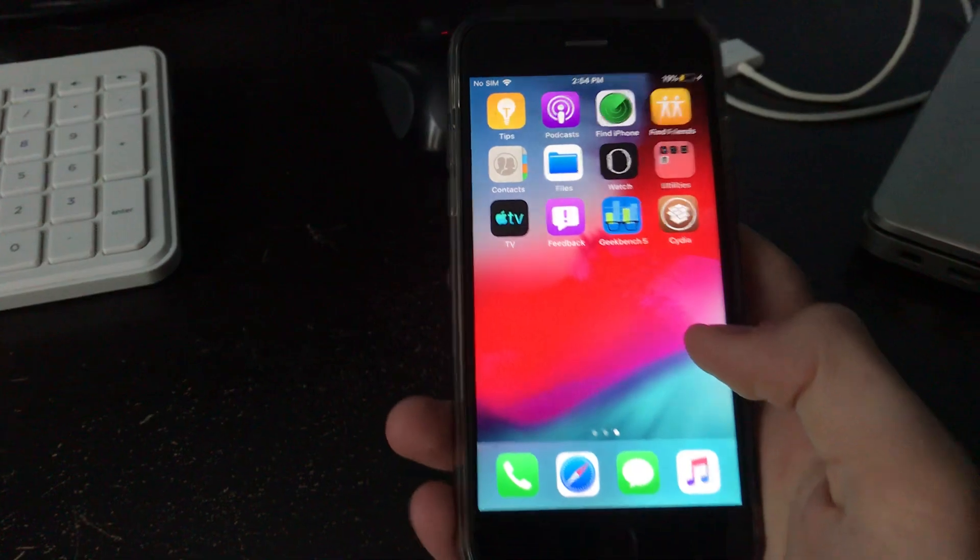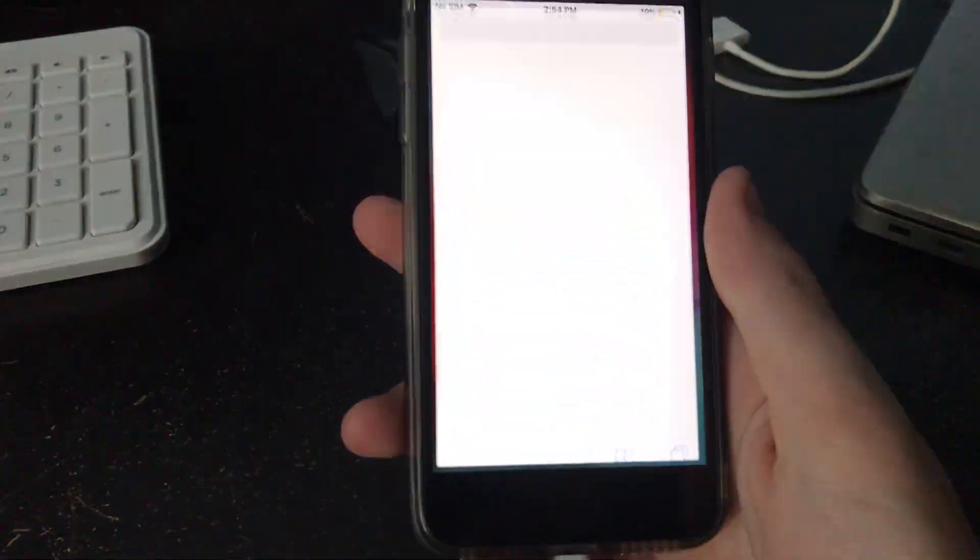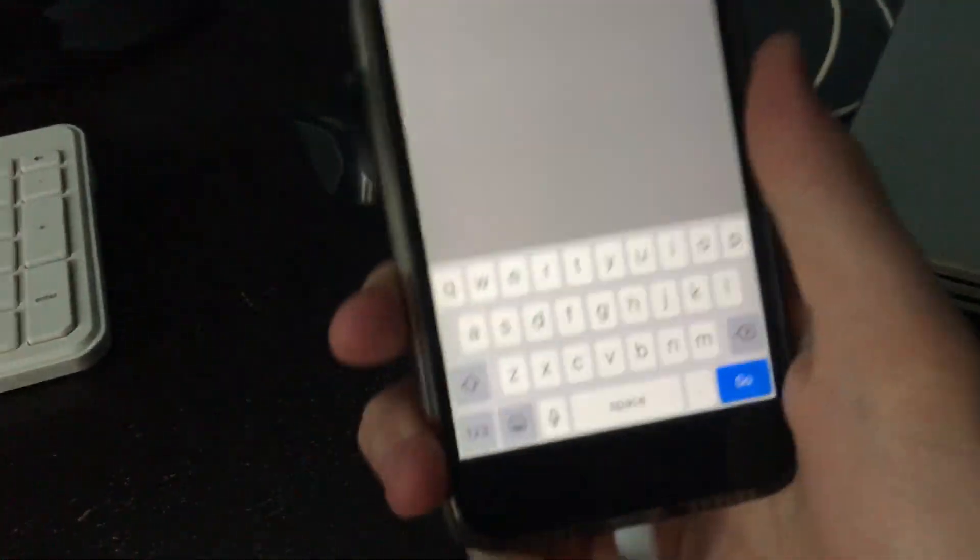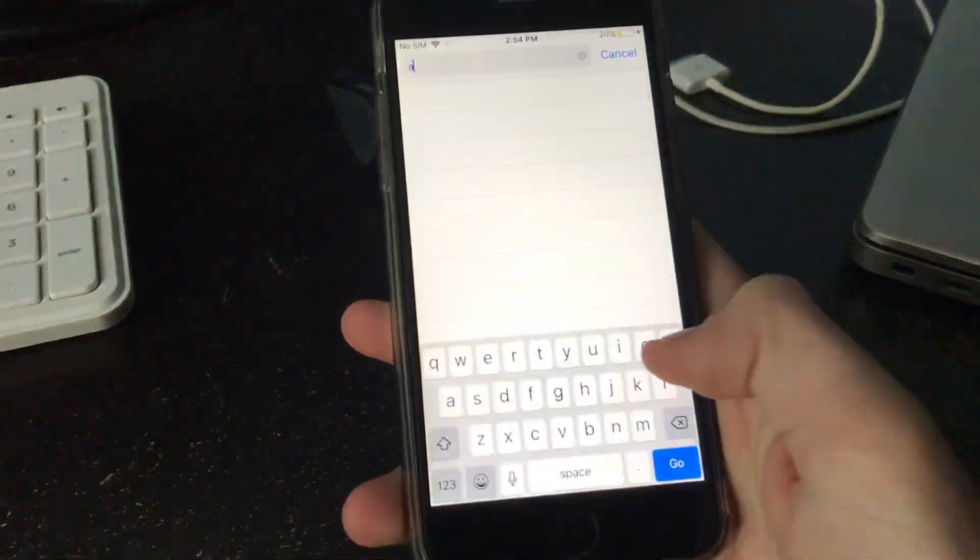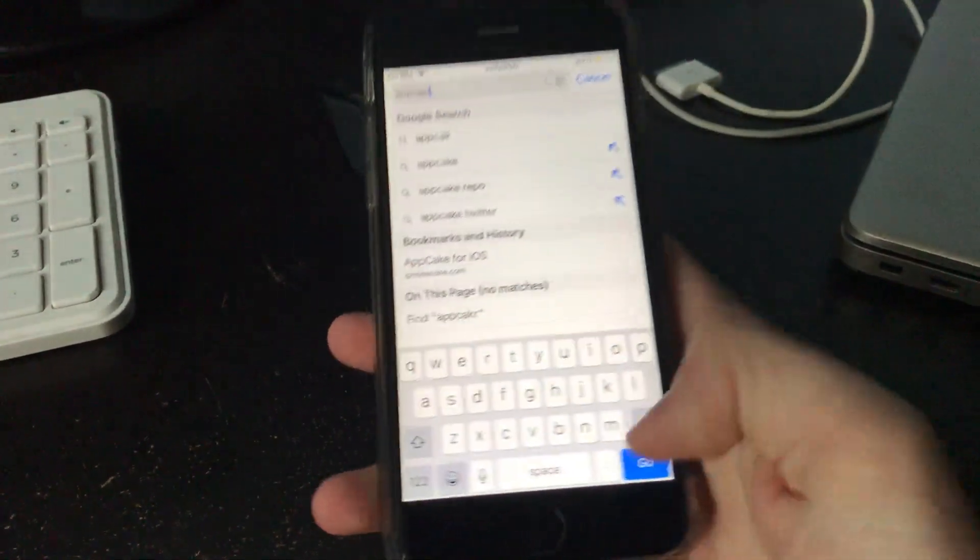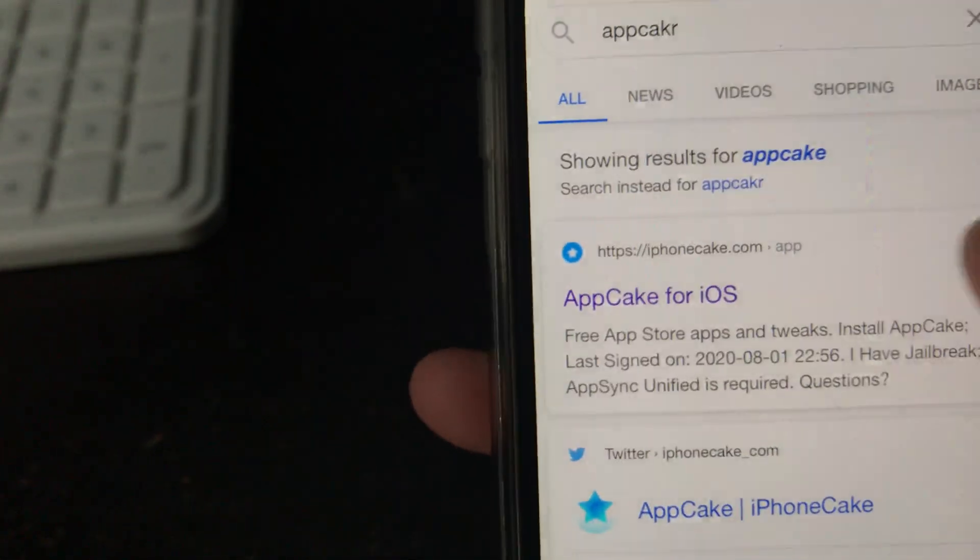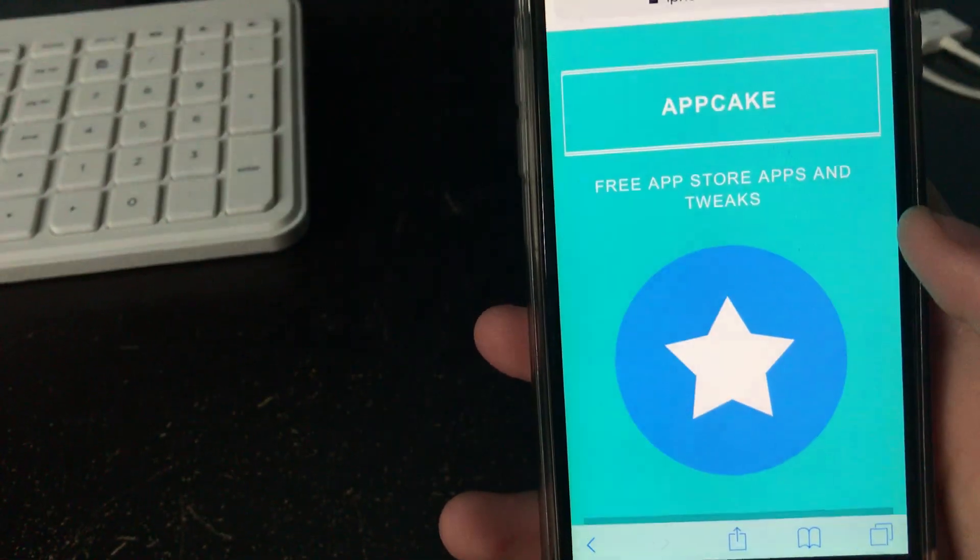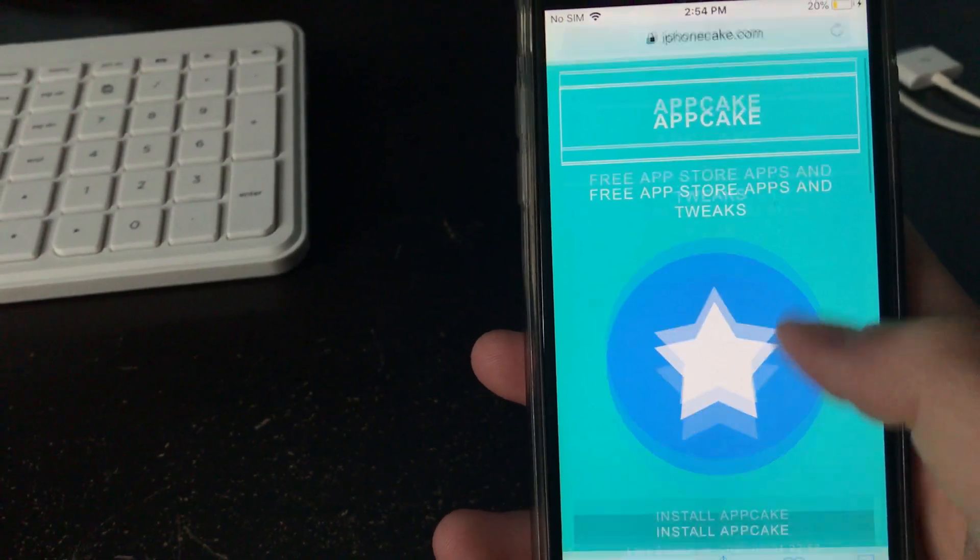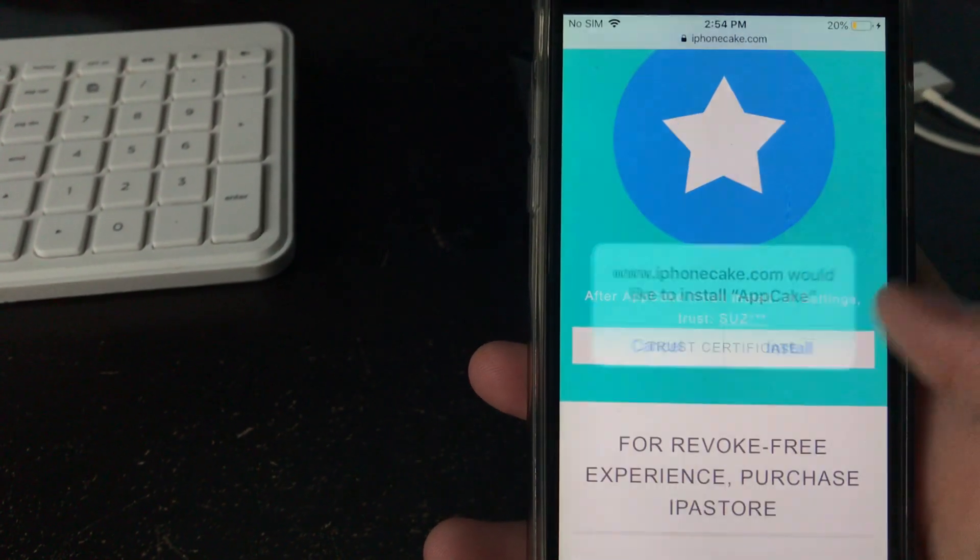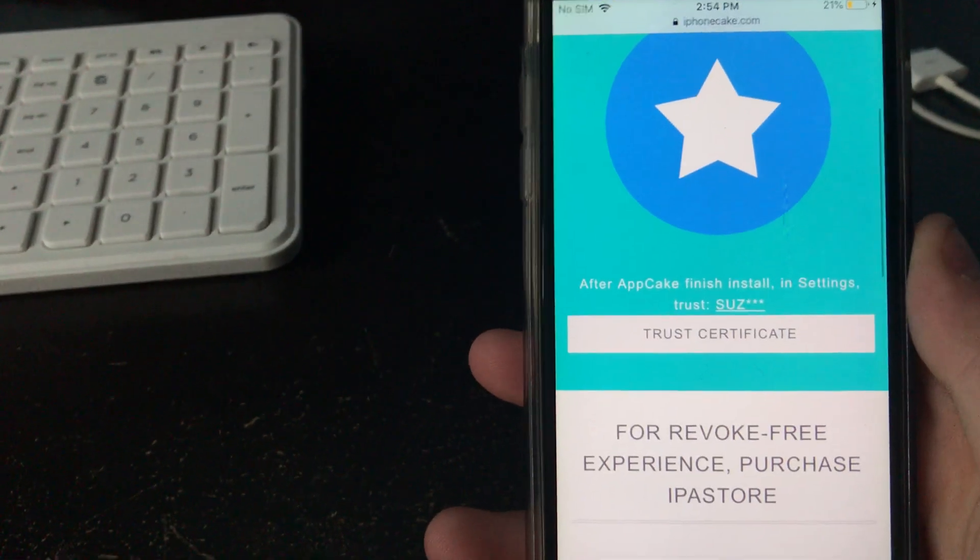Let me show you. So the first thing you're going to want to do here is go on Safari and then install AppCake. So just Google that. And then you want to click on this AppCake for iOS. And then you're going to want to click install AppCake and then click install.